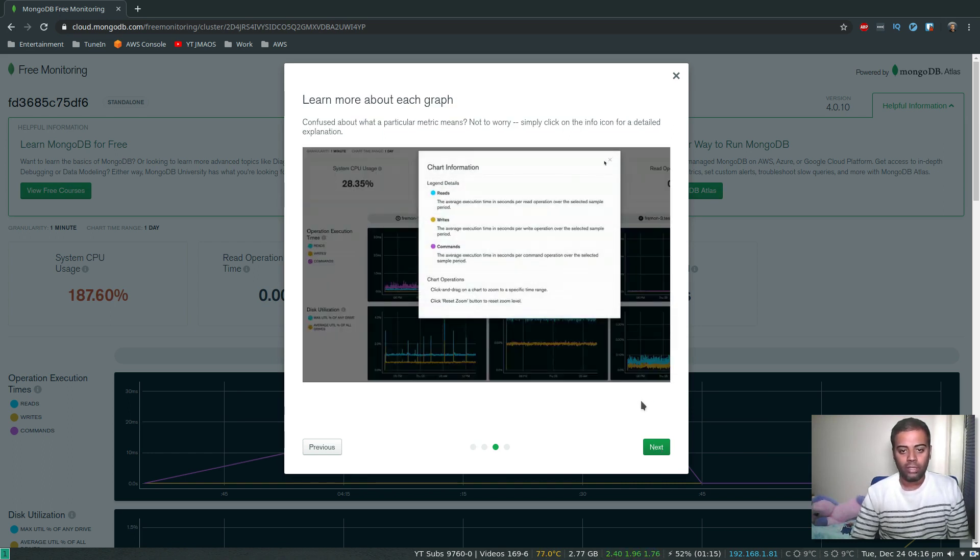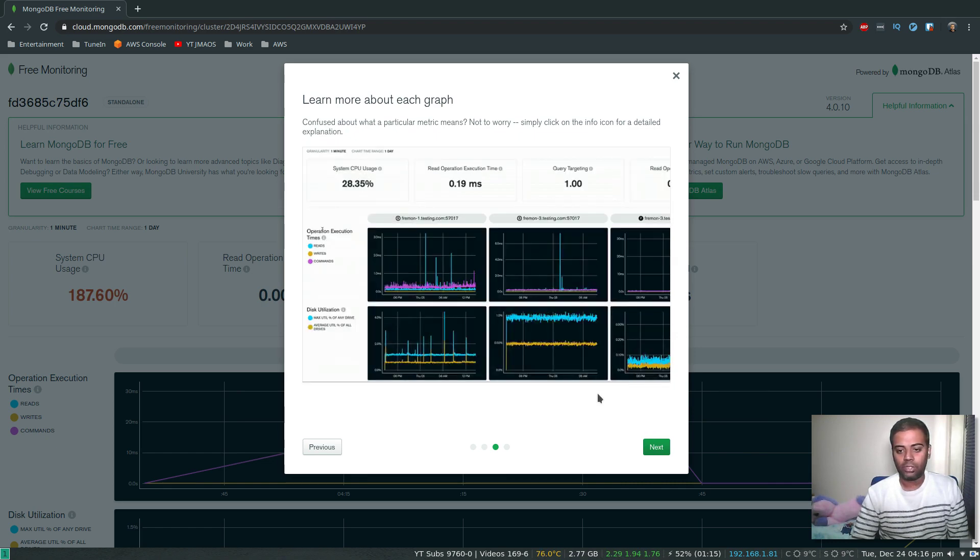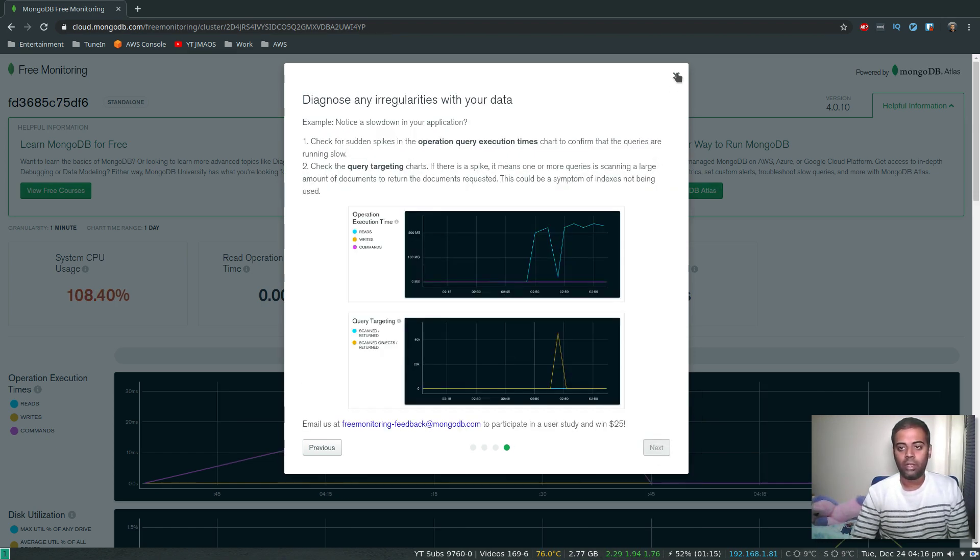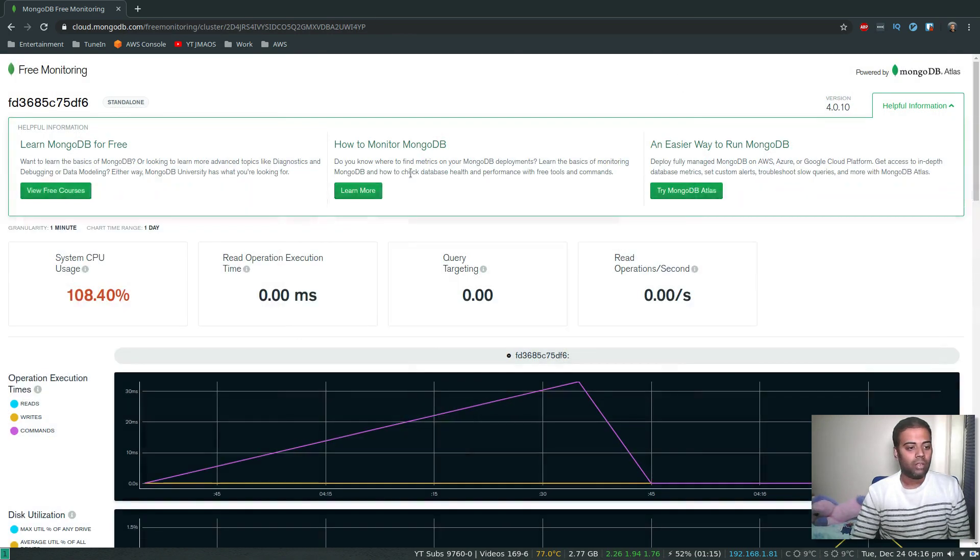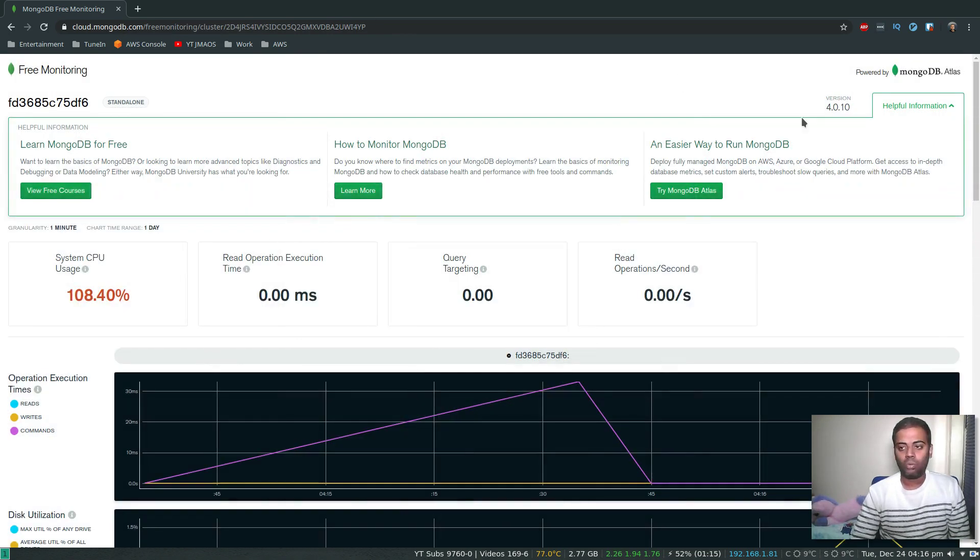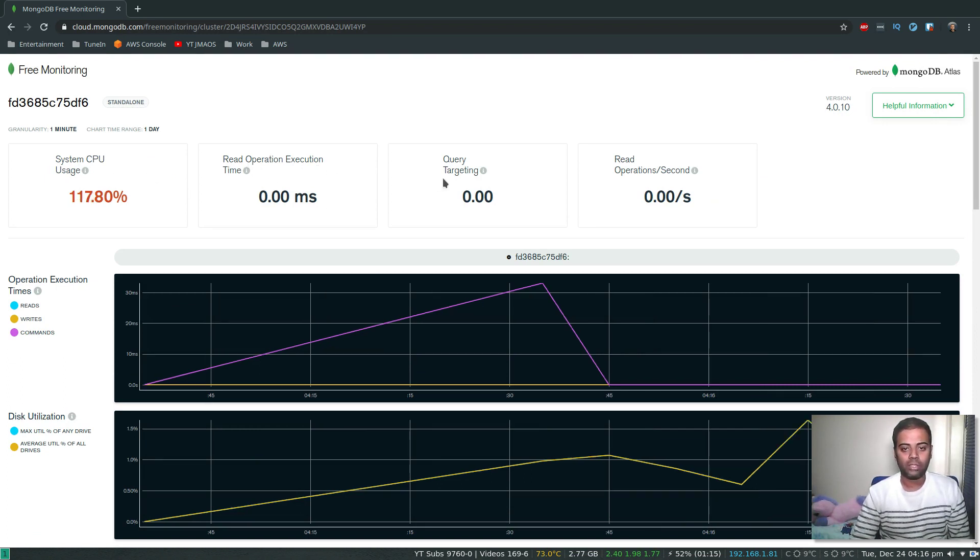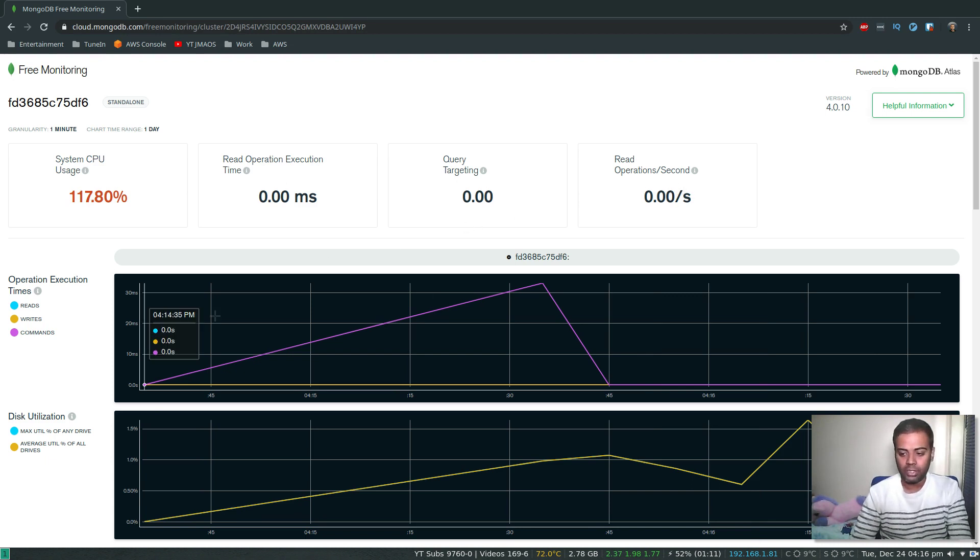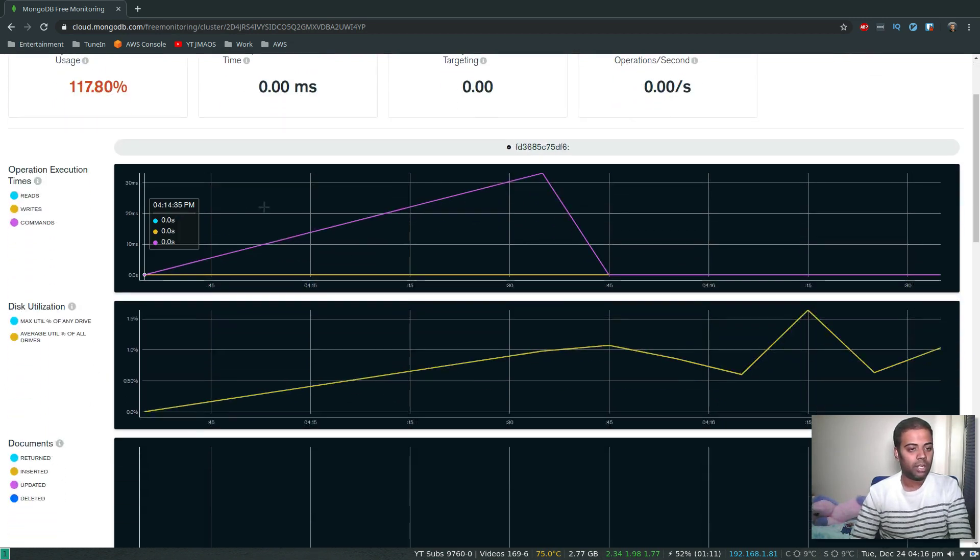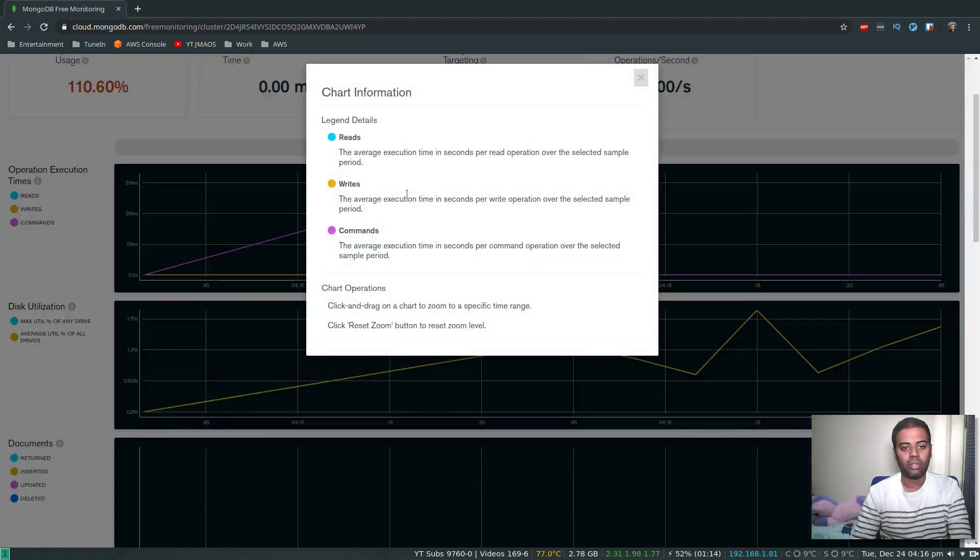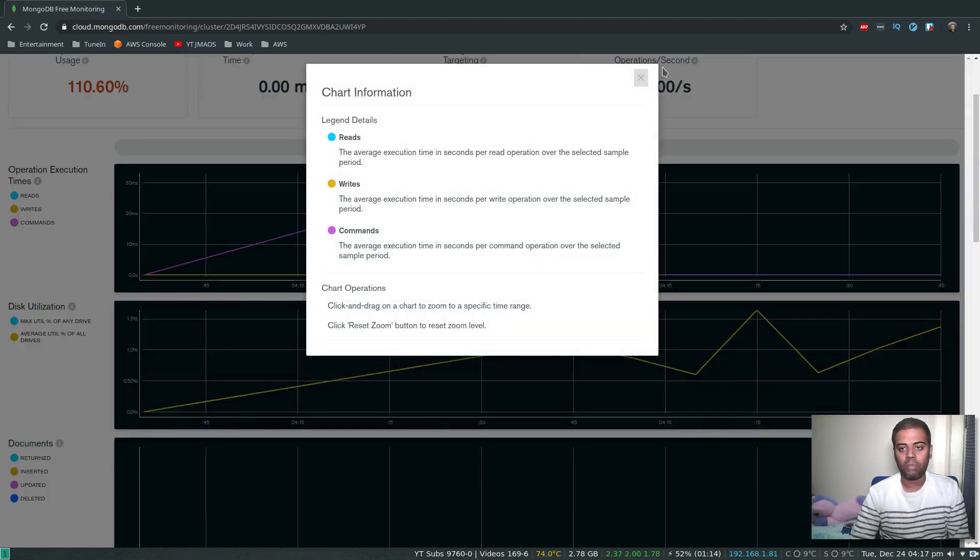If you click on that graph, it should pop up with some information. There we go, we've got some helpful information here. So that's the metrics - system CPU usage, read operation, query targeting, read operations per second. I'm not doing any operations on my MongoDB at the moment. If you click on the little information icon here, it gives you some details about the metrics.